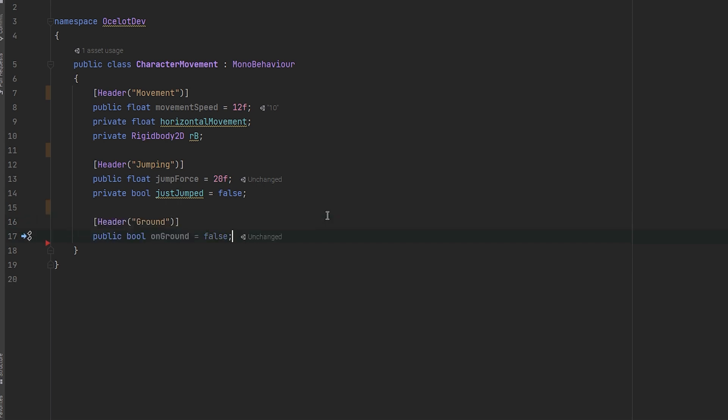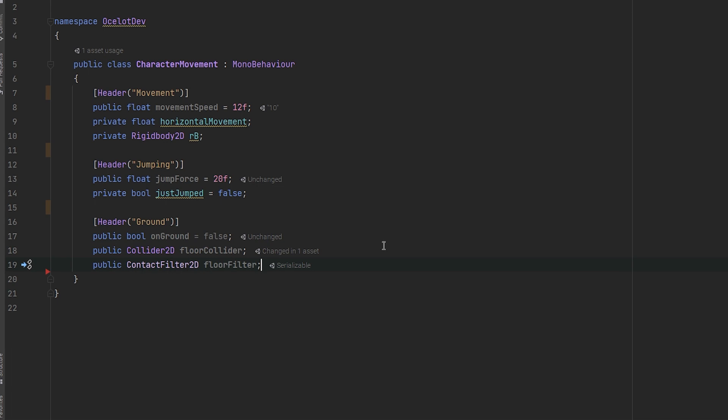To check that the character is on the ground, we'll need a public boolean on ground with the default value as false. Another variable will be a public collider 2D for the floor collider and a public 2D contact filter to filter the floor inside the checker.